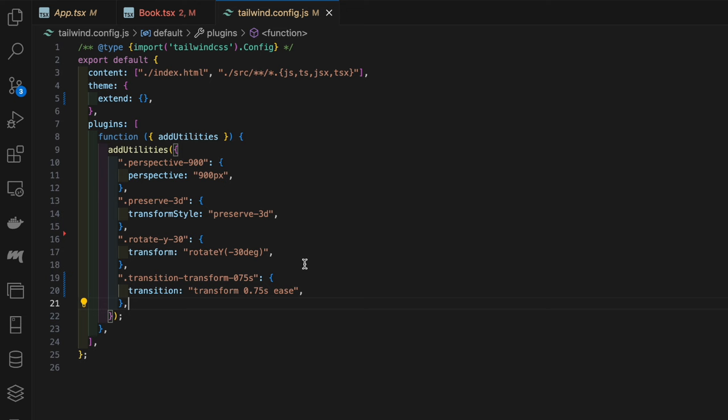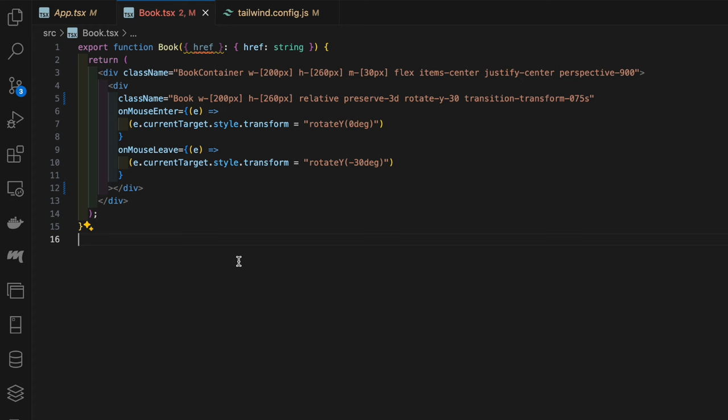Also on the book class we want to add on mouse enter as well as on mouse leave. On mouse enter, when a mouse hovers over the element, we want it to rotate around the y-axis zero degrees, which will essentially flatten the book to make it appear as if we're looking directly at it.